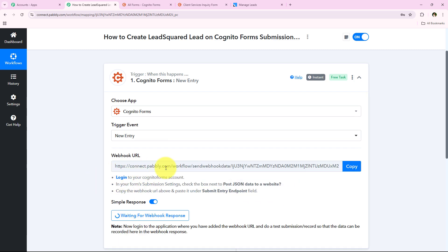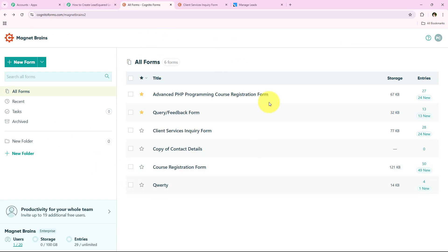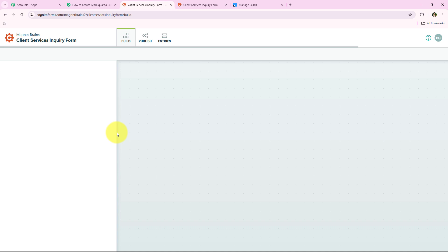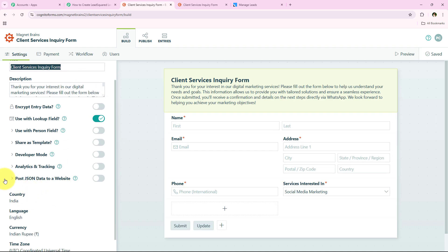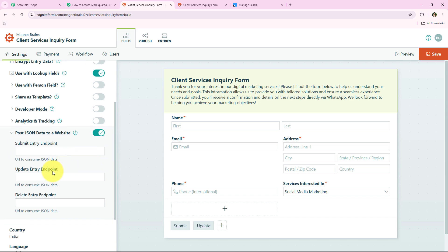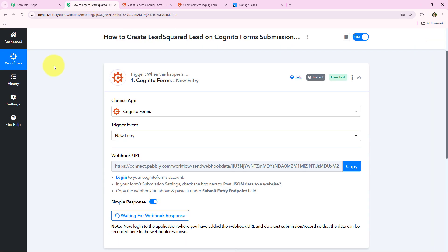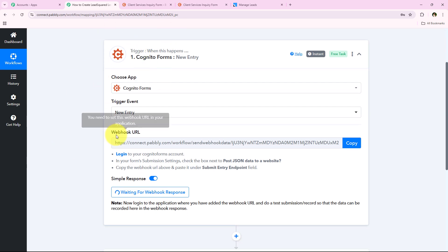We copy the webhook URL and follow the help text: log in to your Cognito Forms account and in the form submission settings, check the box next to 'Post JSON data to a website.' I am opening my Cognito Forms account. Here are all my forms. I want this automation only for the Client Service Inquiry form, so I open it. From the left sidebar I look for 'Post JSON data to a website,' switch it on, and paste the copied webhook URL into the Submit Entry Endpoint field. I click Save, and yes — saved. We have successfully created a connection between Cognito Forms and our Pabbly Connect workflow.